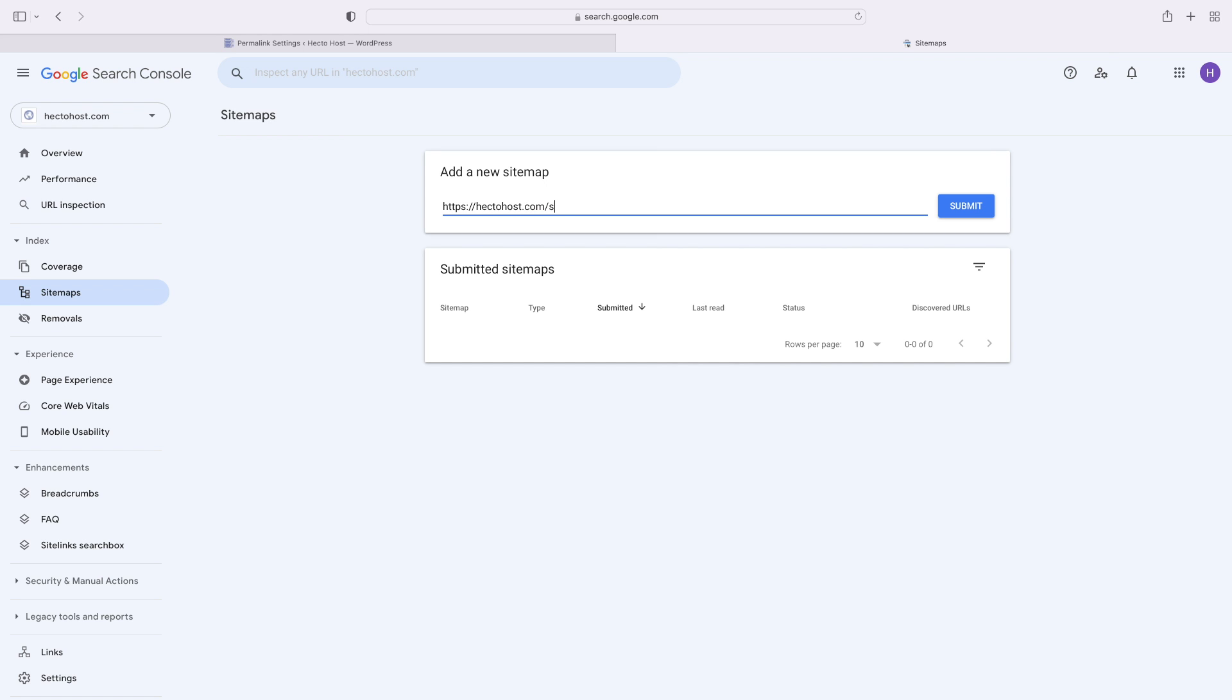Head over to the sitemaps menu and enter the location of your sitemap.xml file. In our case, our URL is HTTPS hectohaus.com/sitemap.xml.